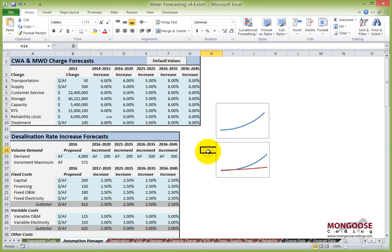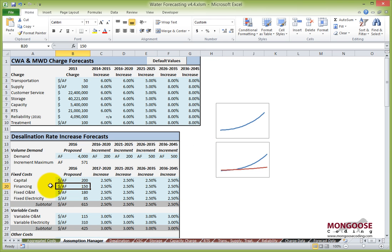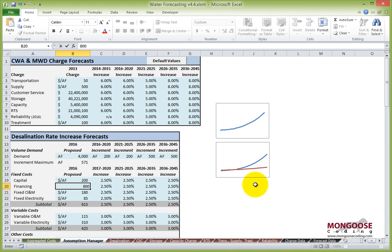So let's also change some desal rates. Let's change the financing starting cost to 800. This red line is the cost per acre foot for the desal rates. As I press Enter, the whole line should go up.